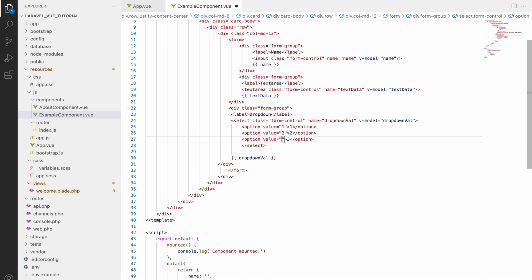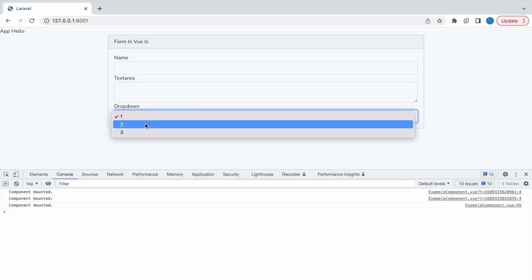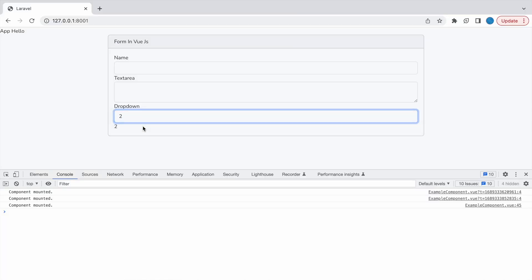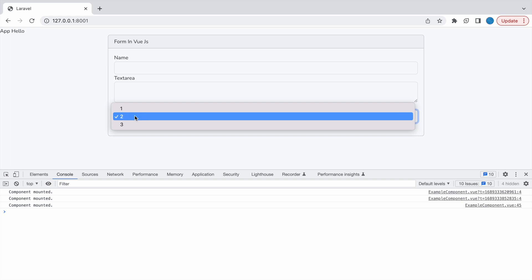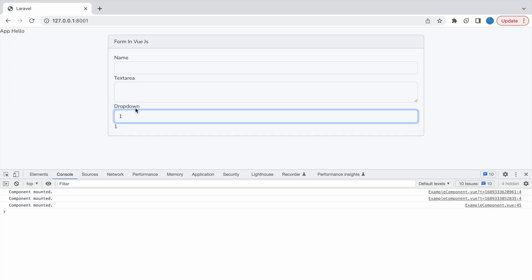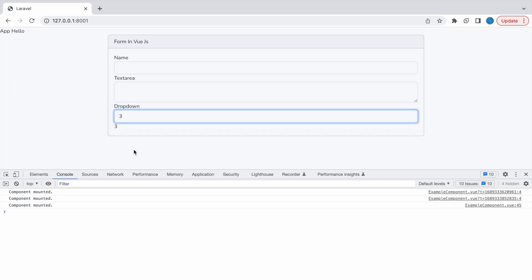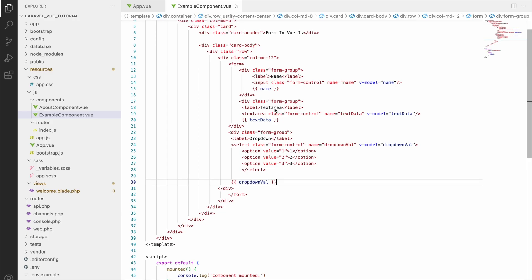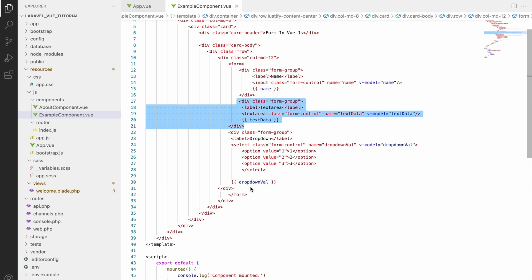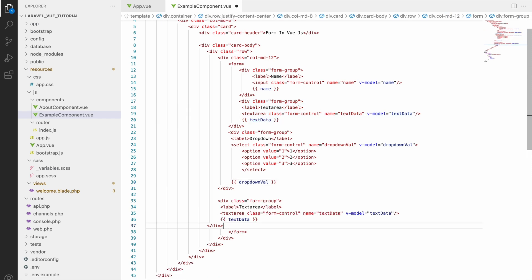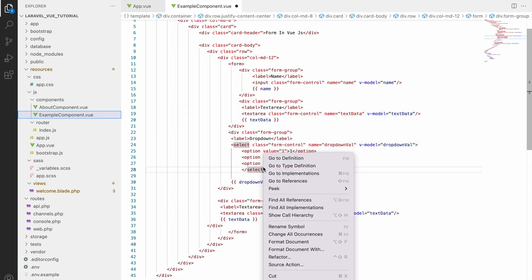Now let's check in browser and here you can see dropdown, one two three options are coming. And if I'll select anyone it's showing after dropdown. Now next I'll be showing you is radio button.